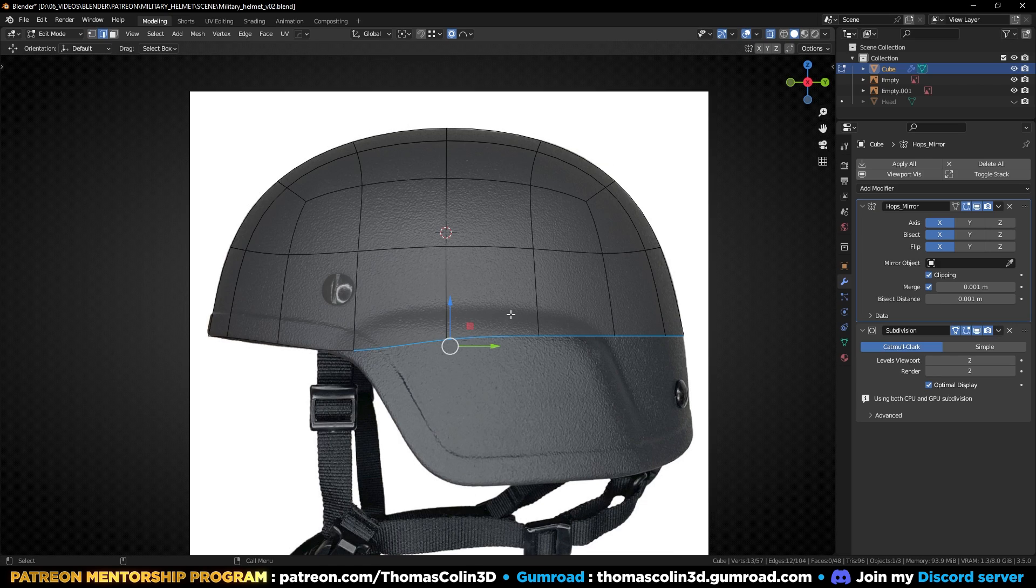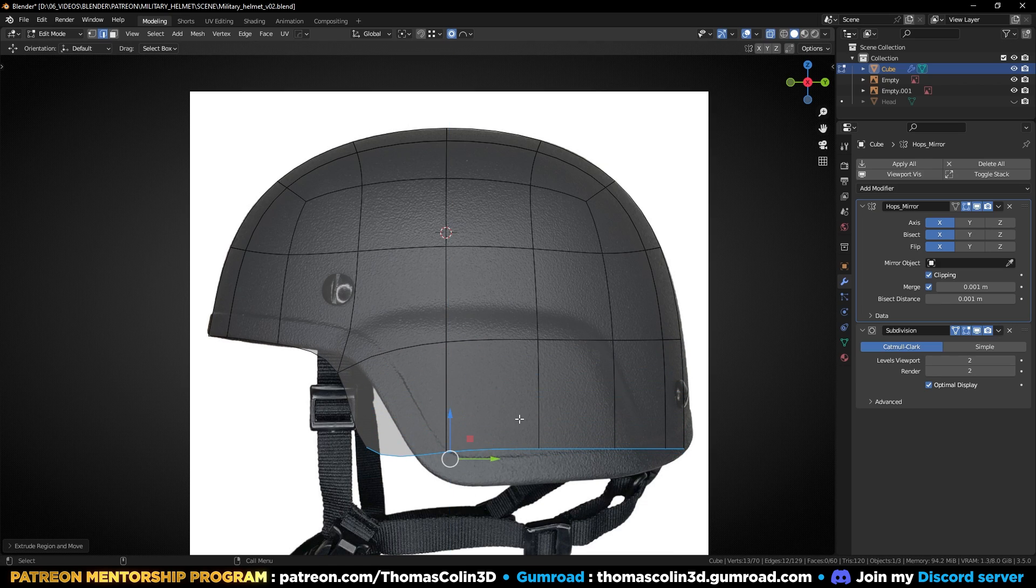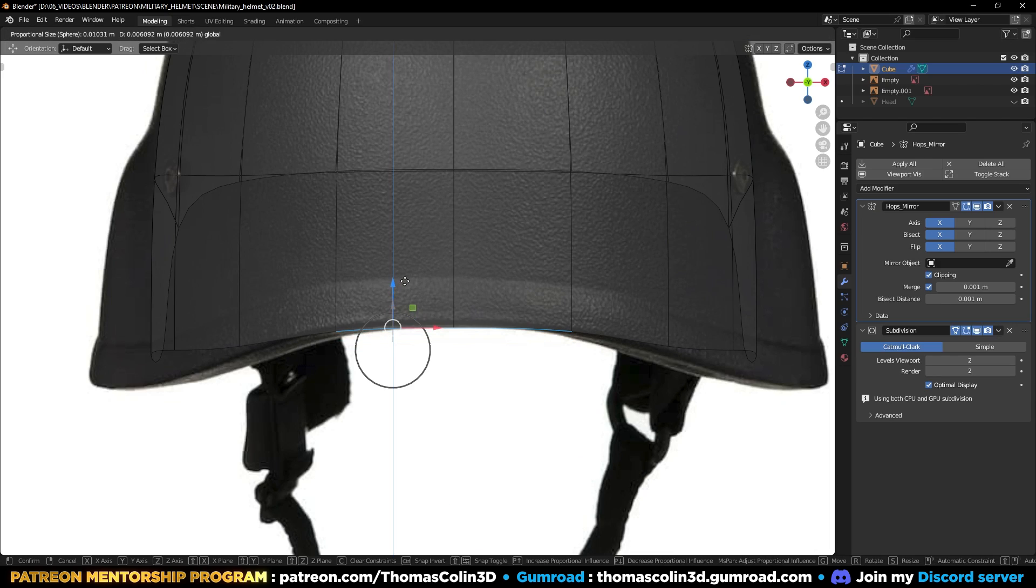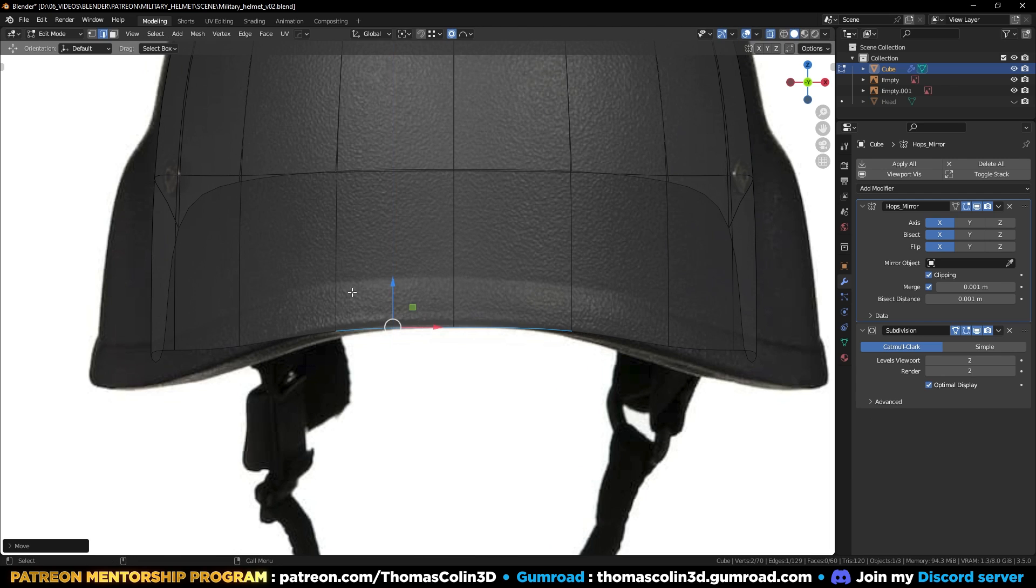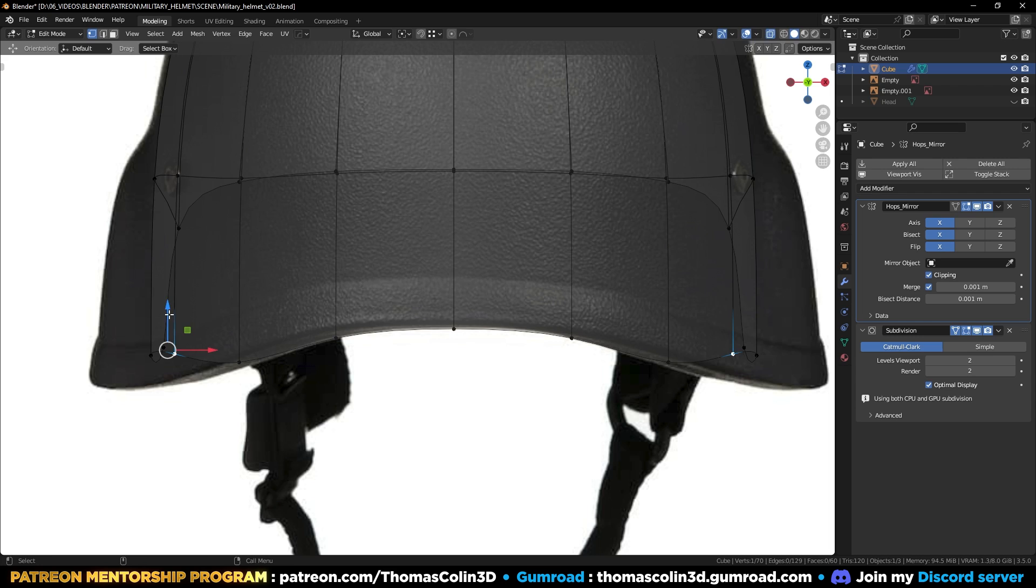Select the bottom edge loop, extrude it downward, align the vertices with the picture. My two reference pictures don't match perfectly, but it doesn't really matter.